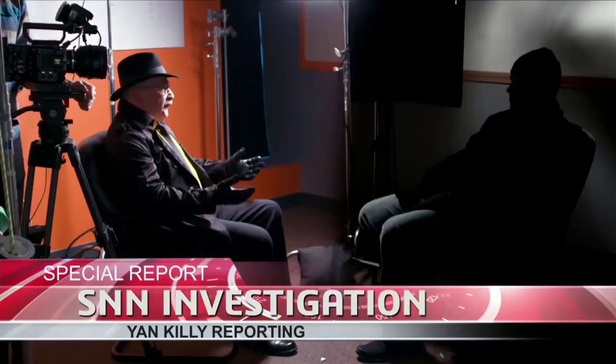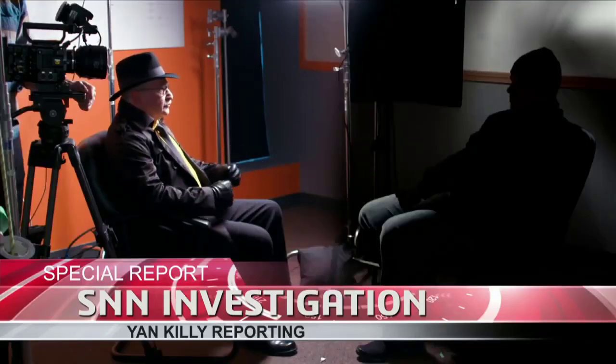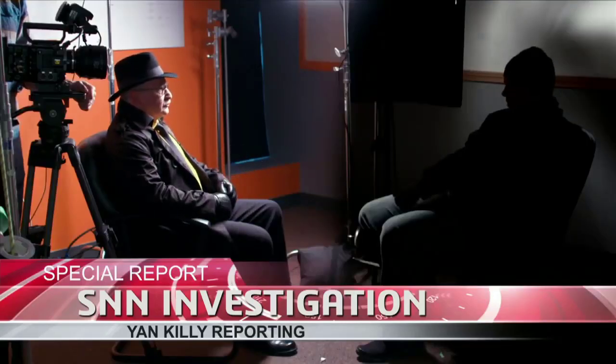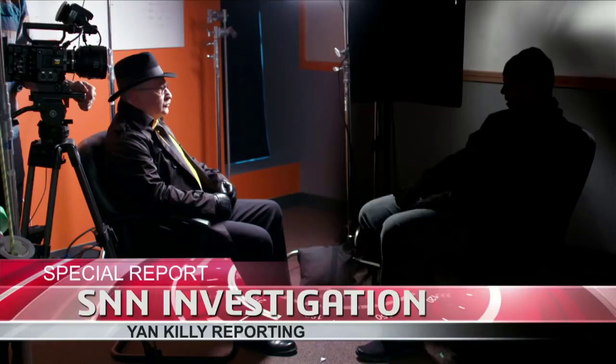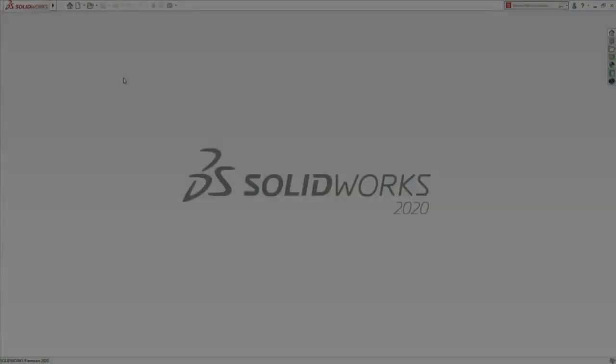Tell me about your favorite features in 2020. Well, Jan, let's take a look.